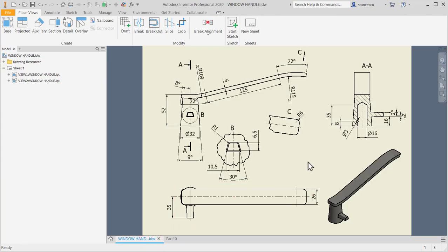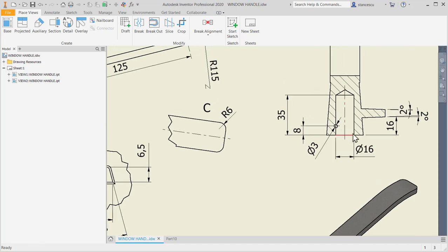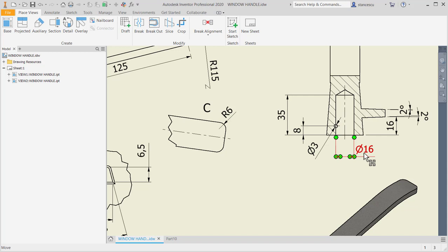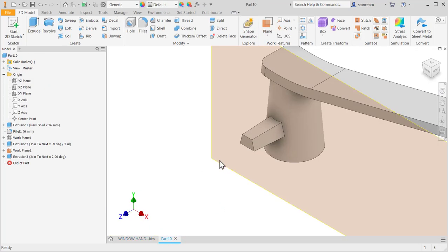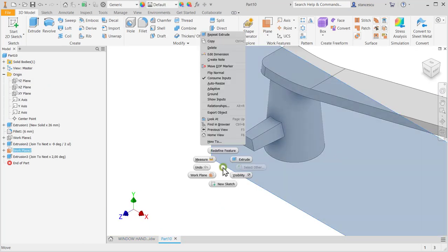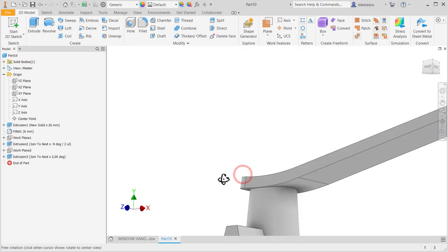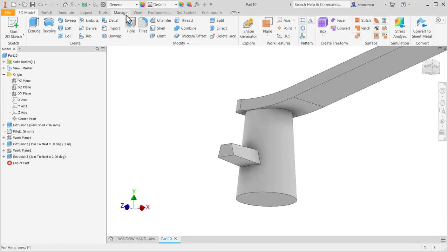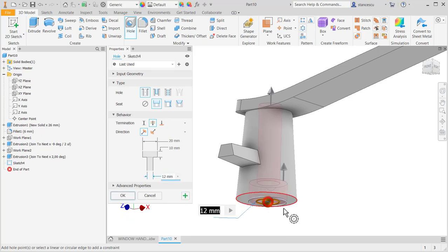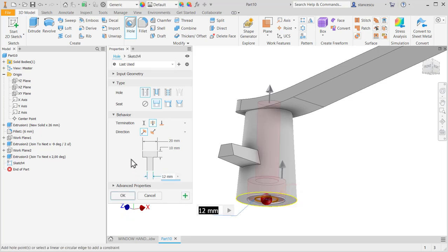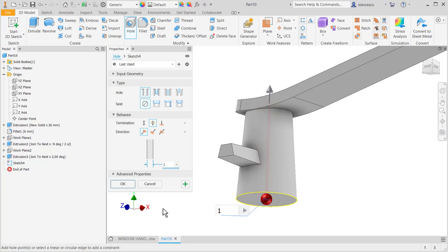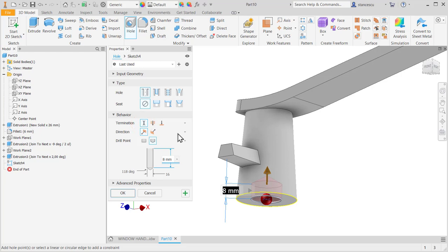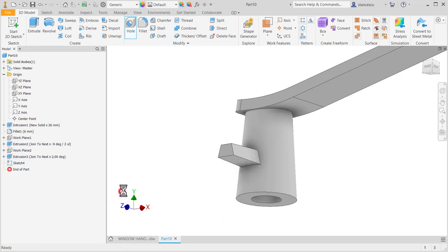What else? Two holes. One is diameter 16 and depth 35. The plane is not necessary. The hole placed here, concentric with this, with a diameter of 16 and with distance of 35.